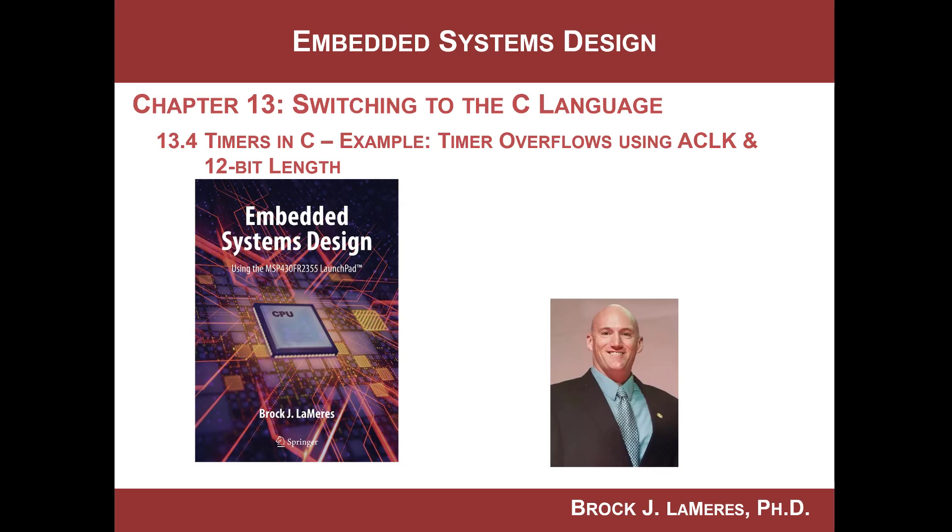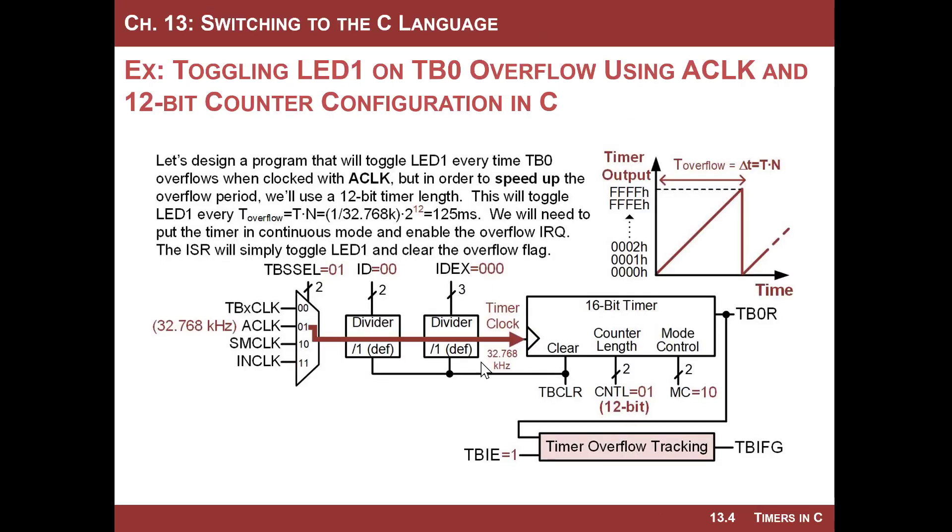Hey, this is Brock Lemires, and we're continuing our study of embedded systems design. We've switched over to the C programming language when programming the MSP430, and we're now looking at timers. In this video, we're going to look at setting up a timer overflow that uses a clock as the source, but we're going to speed up the overflow period by changing the counter length to 12.